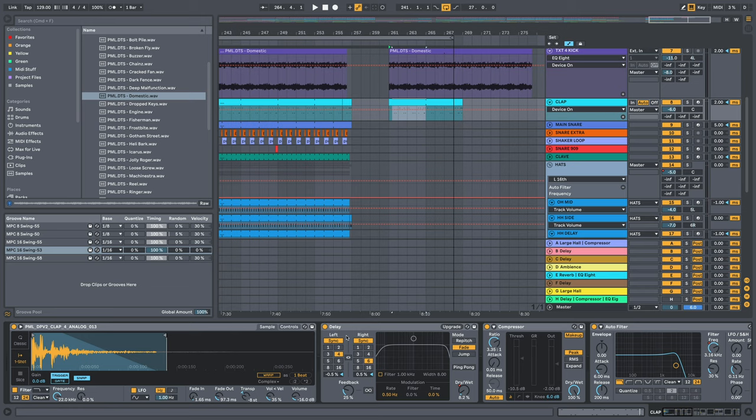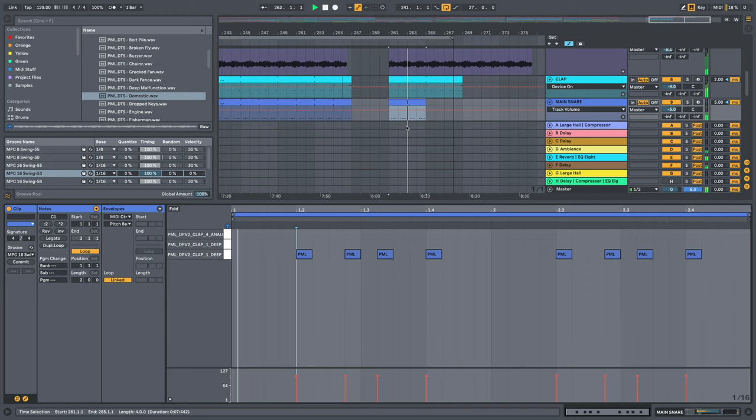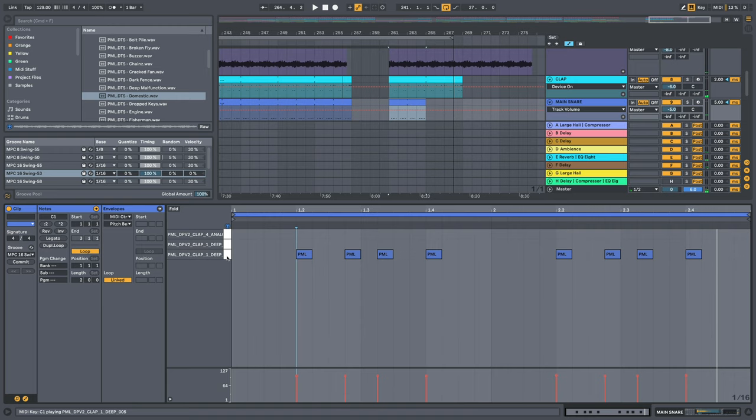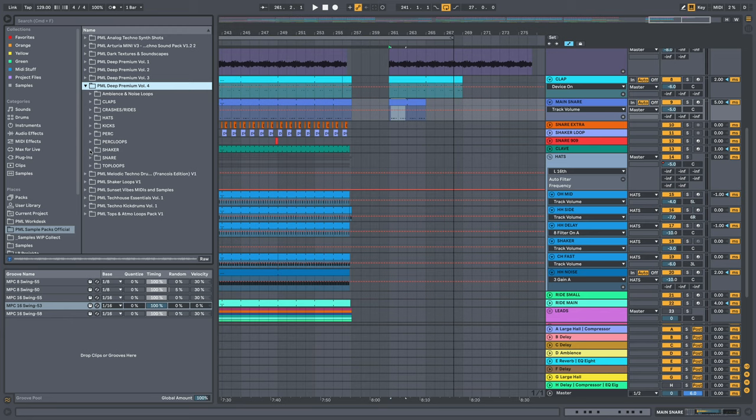And a four to six delay right here. So main snare, our next element. It's also a clap sound. Also from D-Premium Volume 2. By the way, we just released also D-Premium Volume 4. And that one contains some nice loops, top loops, ambience, and noise loops.